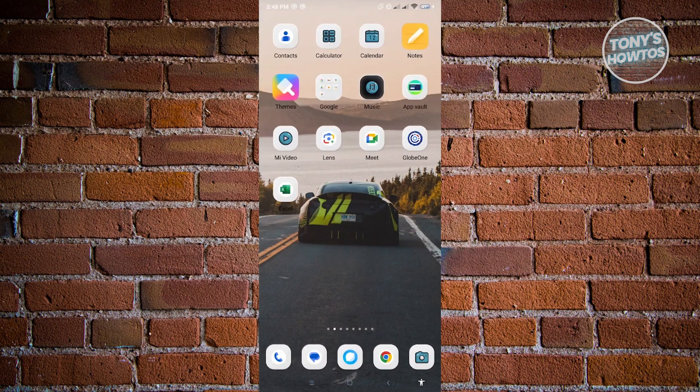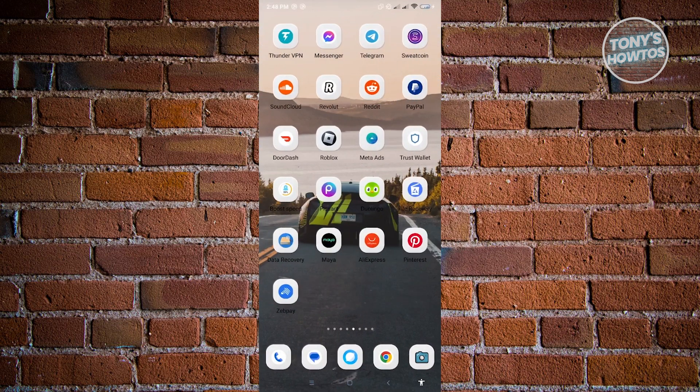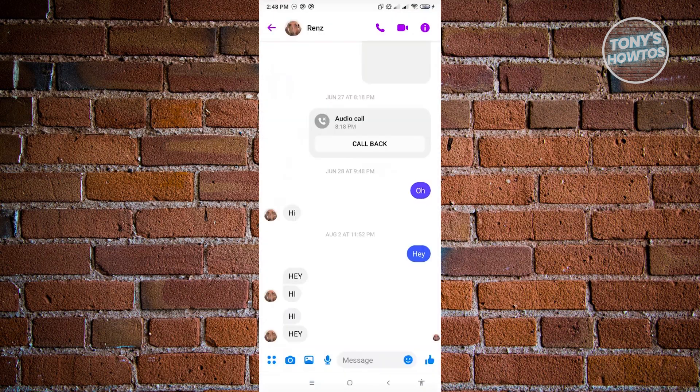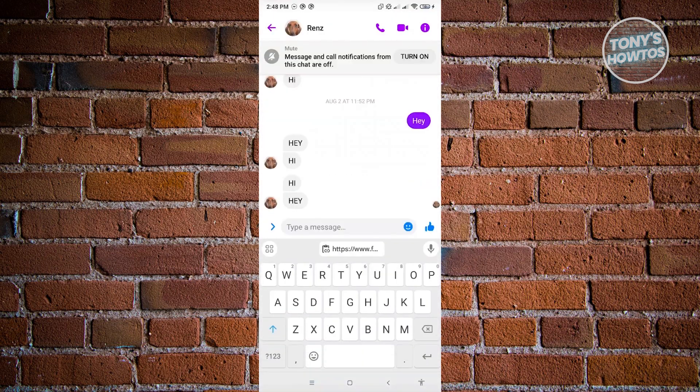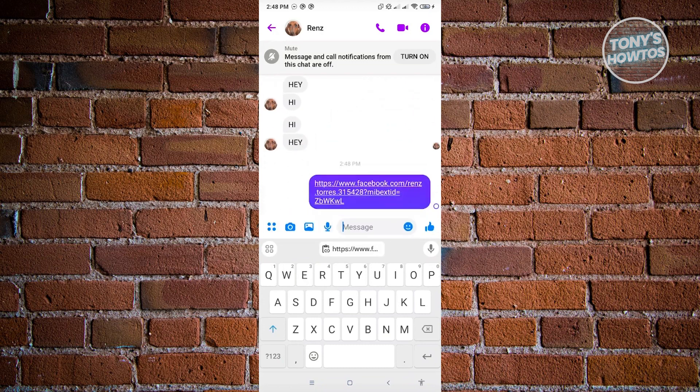Once you're in messenger, go to the friend that you want to suggest this to. In this case let's go to this user here, and we want to basically paste the link that we copied and send this to that specific user.